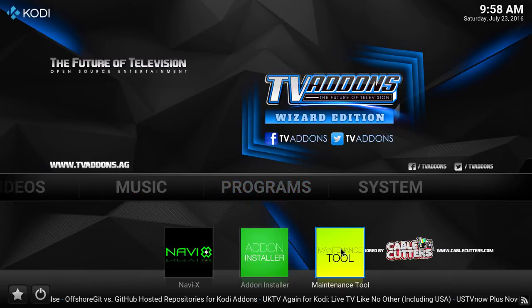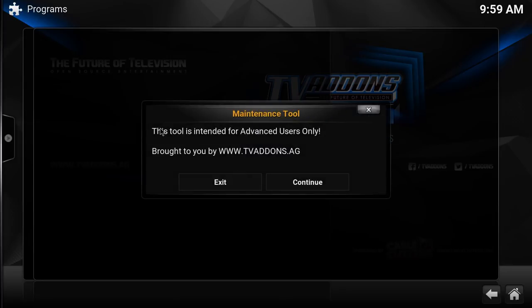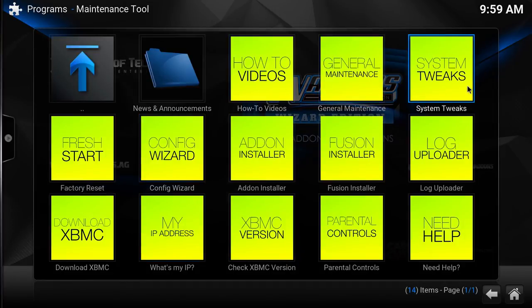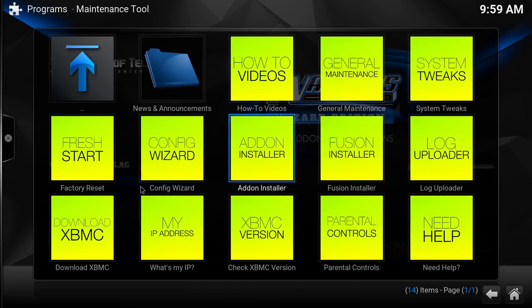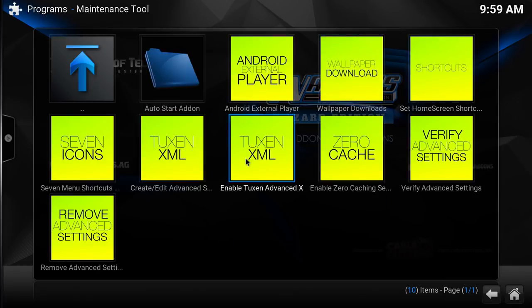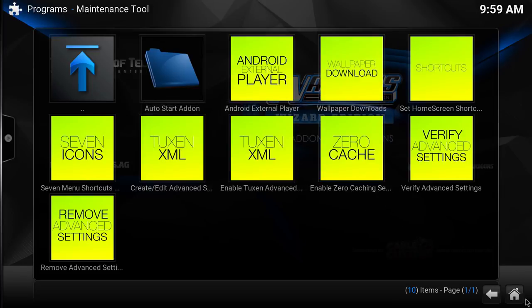Go back to the home menu and then your Programs — this is your maintenance tool. Once you get your installation done, always come over here to your maintenance tool, no matter what wizard you're using. It says it's for advanced users, click continue. This is your how-to videos, general maintenance, system tweaks. Right here is your factory reset — whenever you're going to wipe your system. We're going to go into system tweaks. The only one I use here is Enable Zero Caching. What this does is allow your device to constantly download — instead of downloading 30 seconds at a time, once you start a movie it will start downloading the whole movie at once. I'm going to say yes. This helps with a lot of buffering issues too.